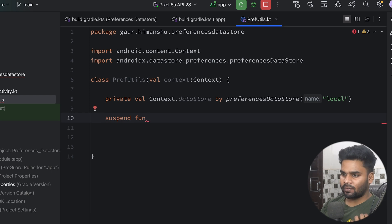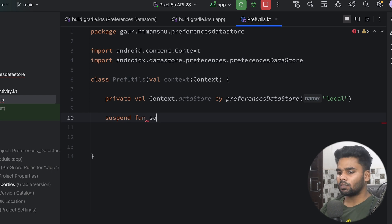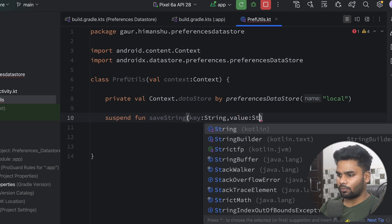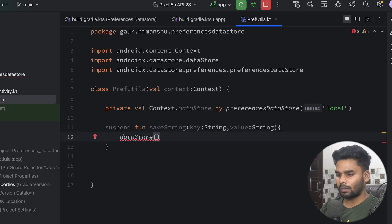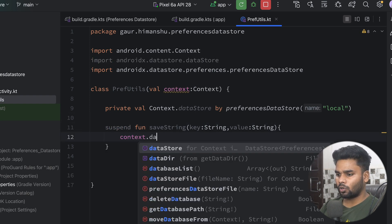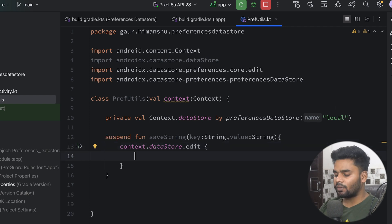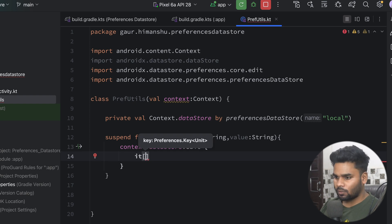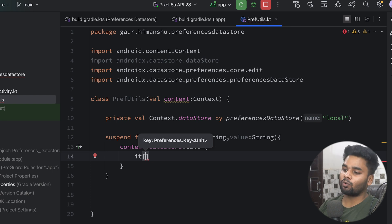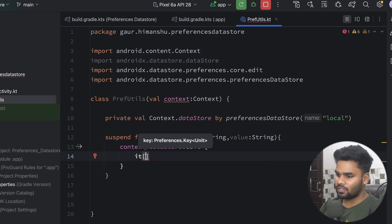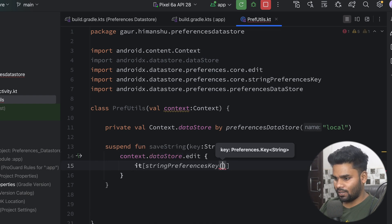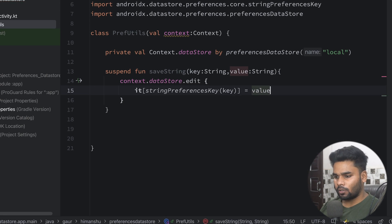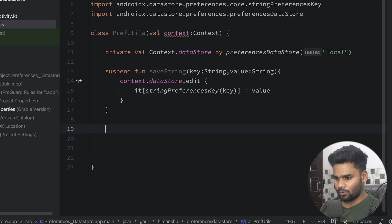Now I'll create two functions: one to save information and one to retrieve it. The first is saveString — we pass a key and a value. Inside, we use context.dataStore.edit, which gives us MutablePreferences. In the index operator we pass our key, but we can't pass it directly — the required type is Preferences.Key, so we create that with stringPreferencesKey, passing our key string. Then we assign our value. That's it — it stores the information in the DataStore.